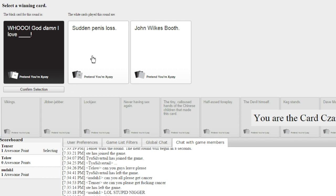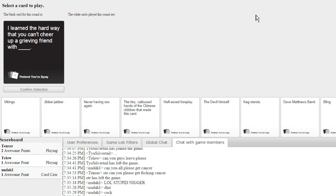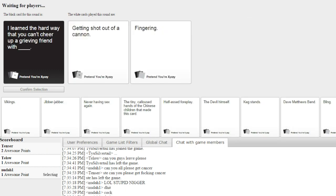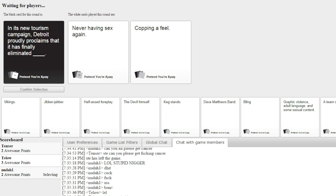God damn, I love John Wilkes Booth. I learned the hard way that you can't cheer up a grieving friend with getting shot out of a cannon or fingering. In its new tourism campaign, Detroit proudly proclaims that it has finally eliminated never having sex again or copping a feel. I'm gonna be honest, I would love to never have sex again.